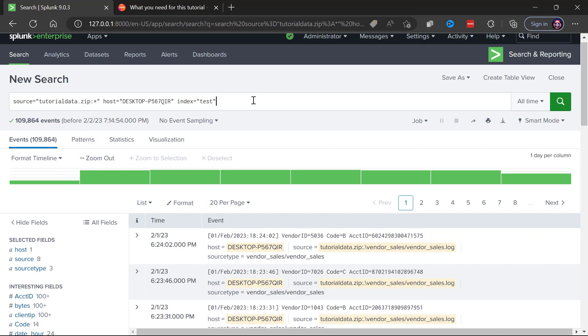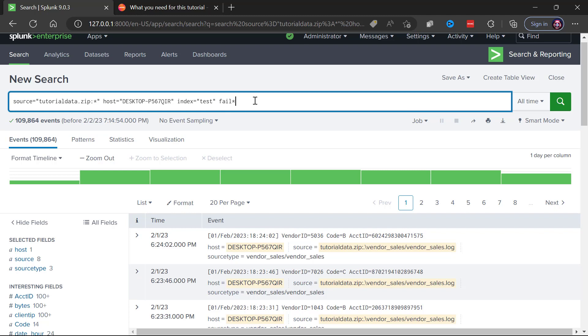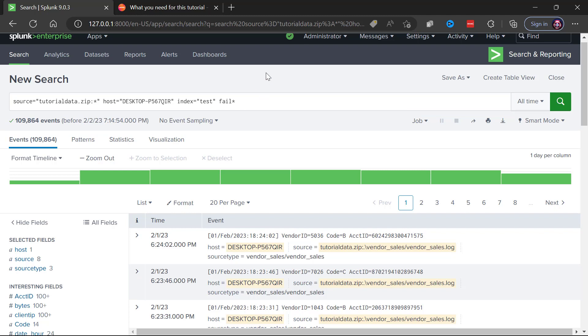Now if you wanted to start having some fun and expanding on the search a little bit, you could always add a space and you could do the famous fail asterisk. What this is going to do is it's going to look for any case of fail in the event and then any characters following.